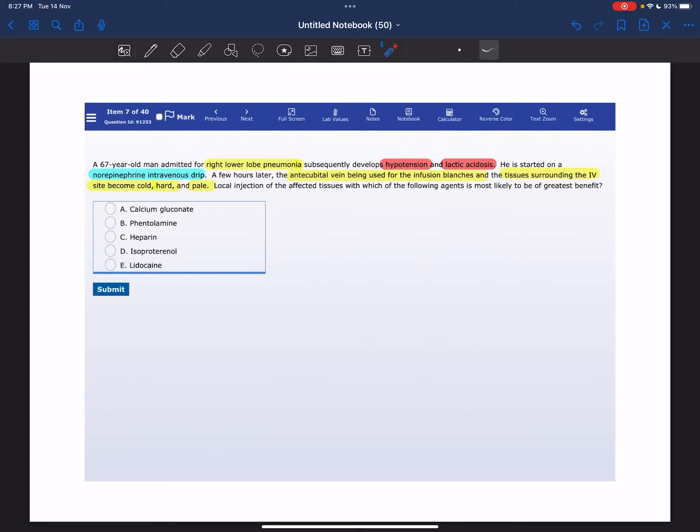Welcome everyone to my YouTube channel, it's Samuddin again, and today I'm going to solve a USMLE Step 1 new world question of the pharmacology block.